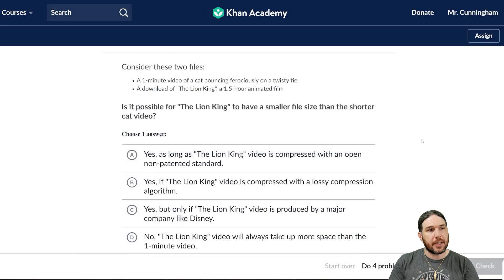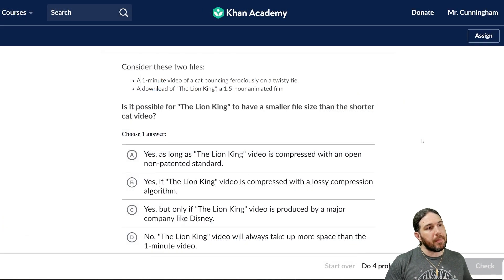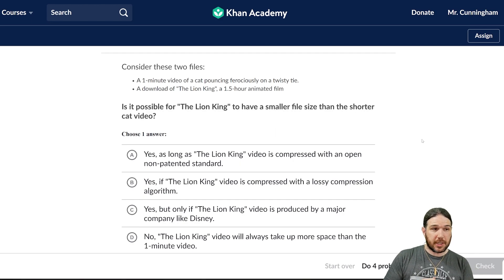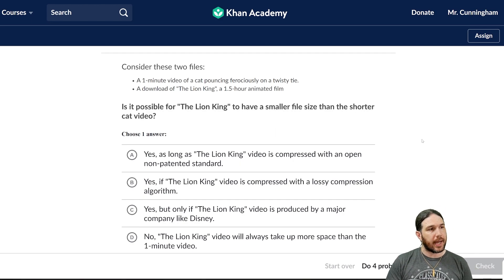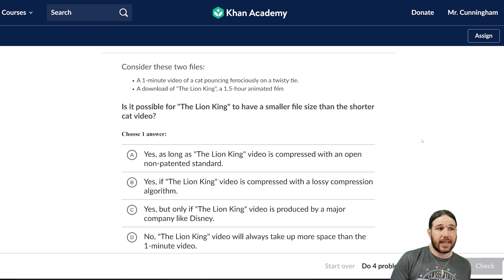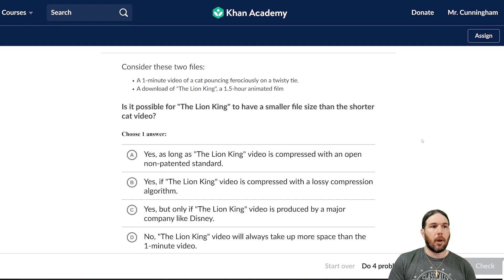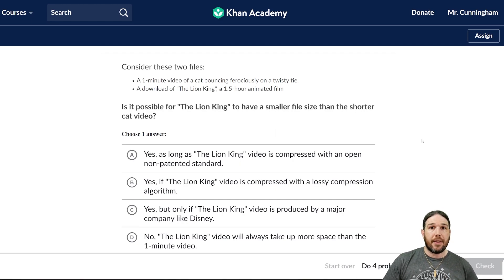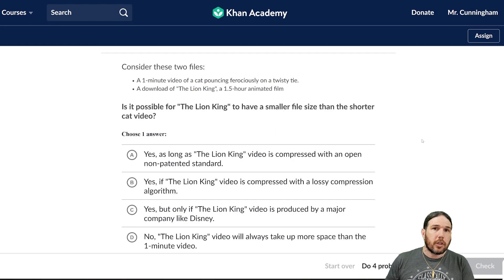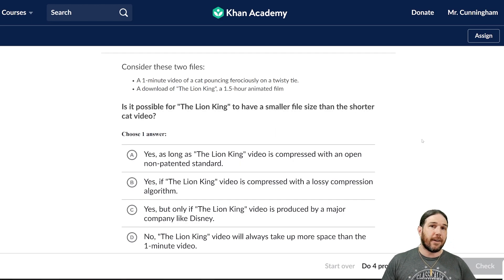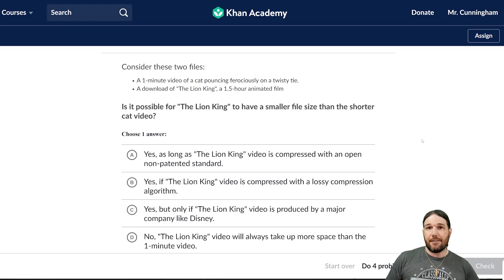First question: consider these two files — a one-minute video of a cat pouncing ferociously on a twisty tie, and a download of The Lion King, a 1.5-hour animated film. Is it possible for The Lion King to have a smaller file size than the shorter cat video? The intuitive answer is no — of course not. It's 90 minutes long, so it's got to have a bigger file size than a one-minute cat video. But that's not necessarily true.